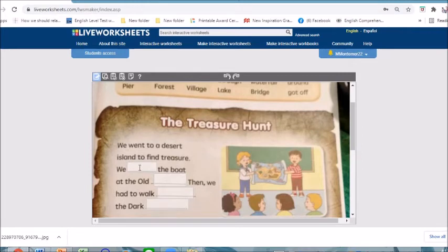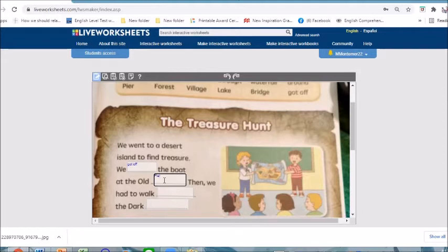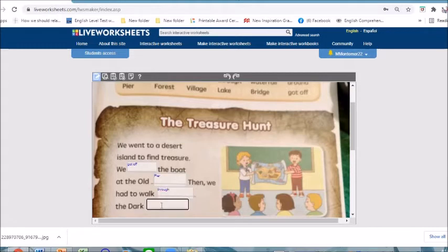For example, the answer here is: 'We got off the boat at the old pier, then we had to walk through the dark cave.'